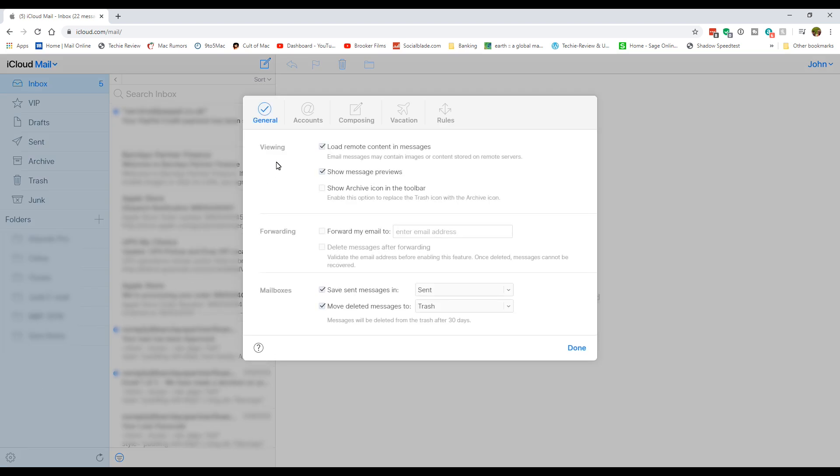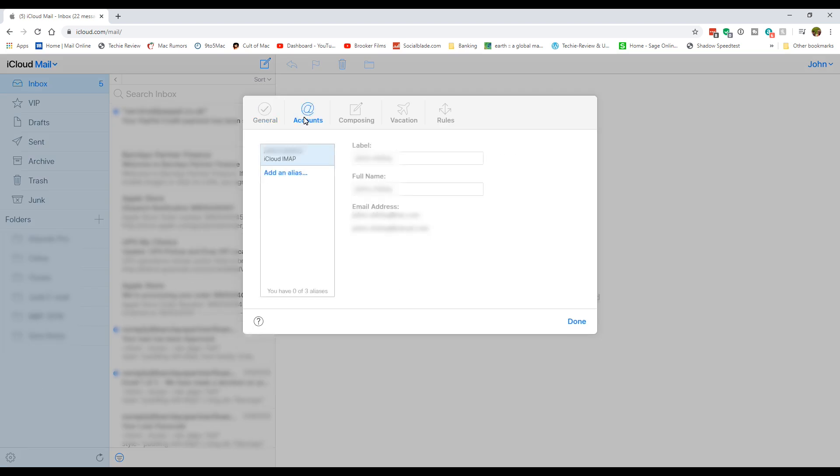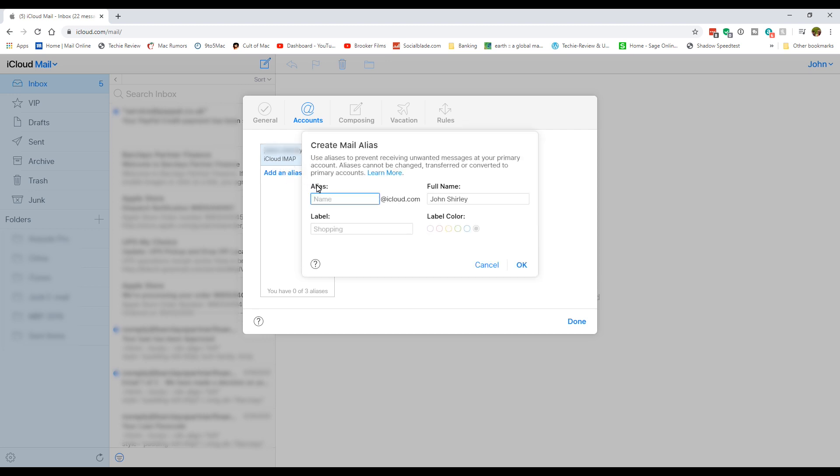From there, go to accounts and then click on alias. In here you can type in your alias that you want to use, but you have to remember you have to create it unique, as you'll get an error to say that it's already in use.